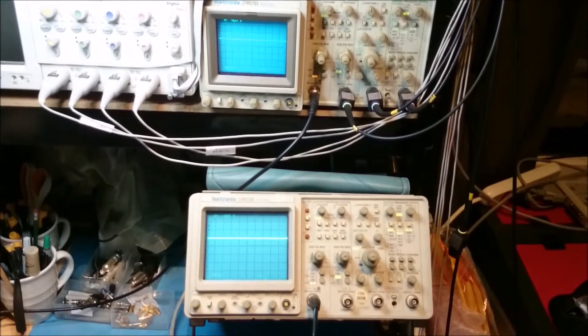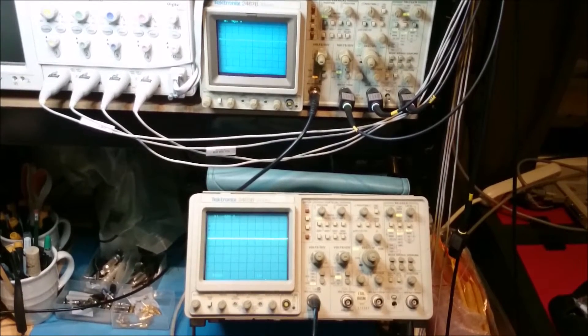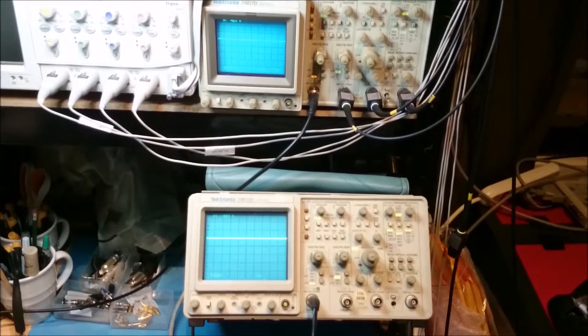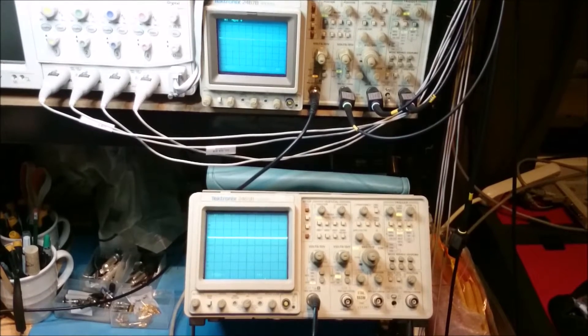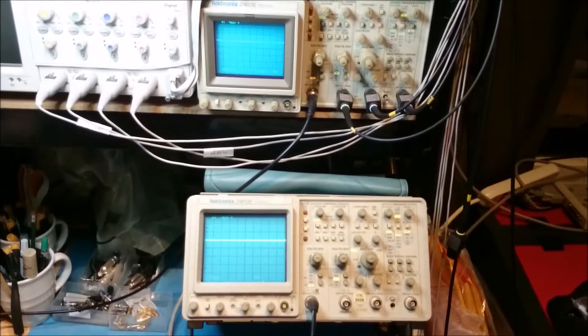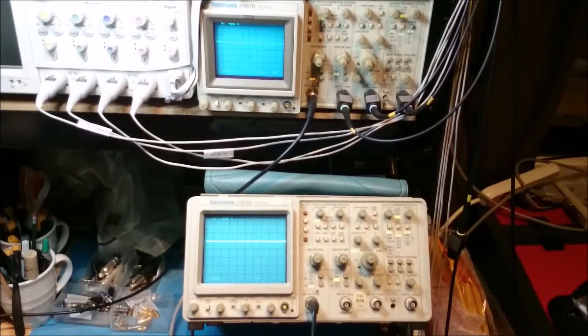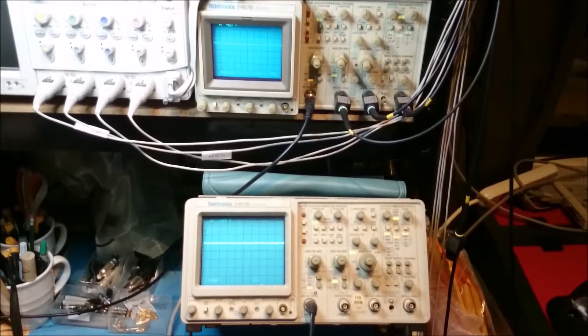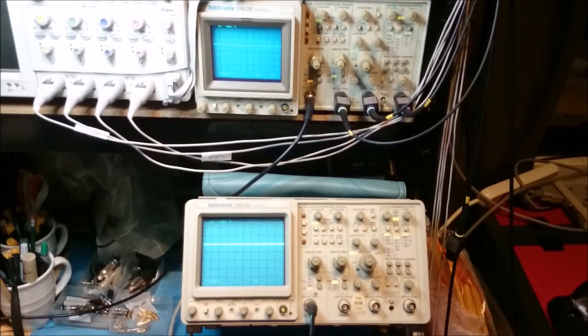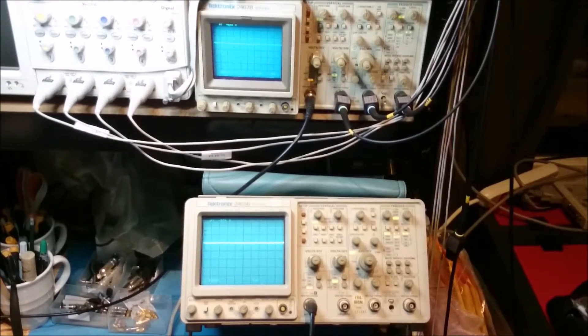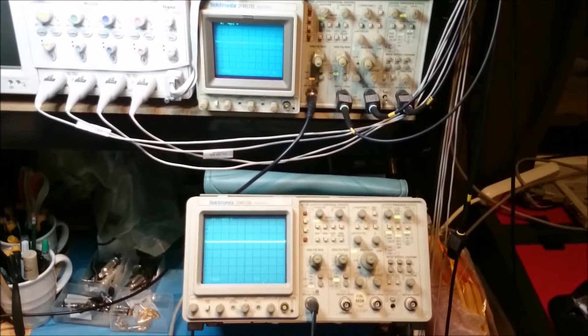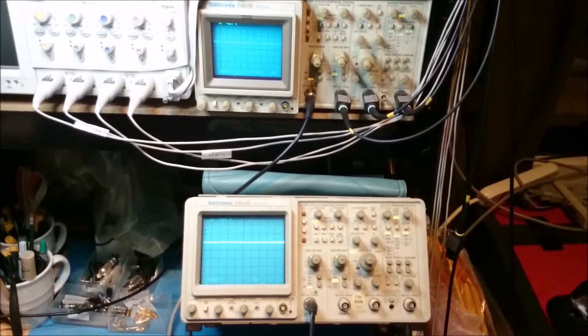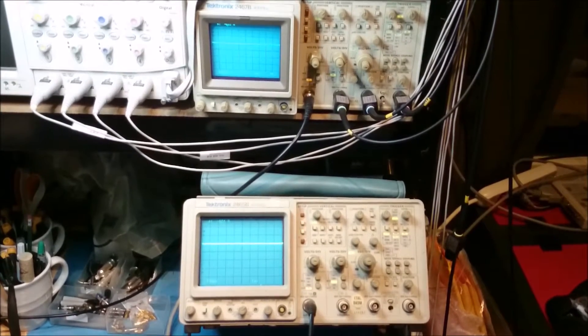one of the benefits of the 2467B is its micro-channel plate CRT. And what that means is we can capture really low repetitive rate signals, which normally are very difficult to see on a conventional CRT.